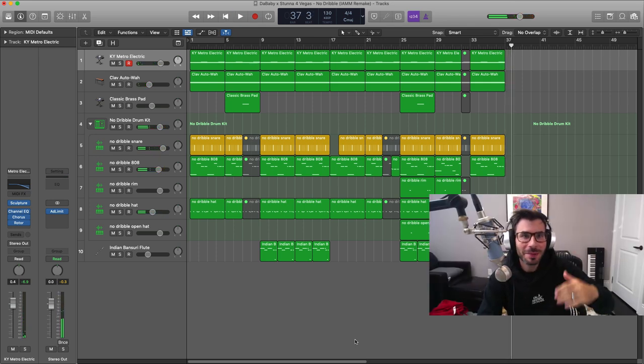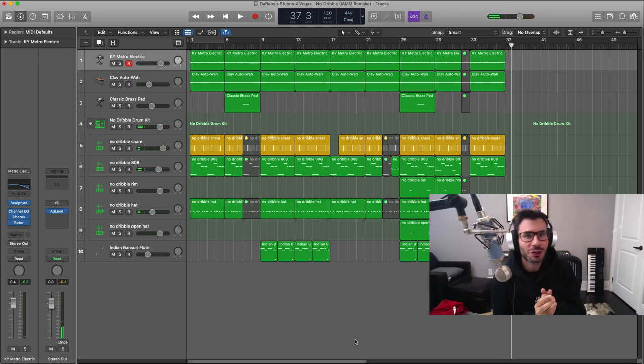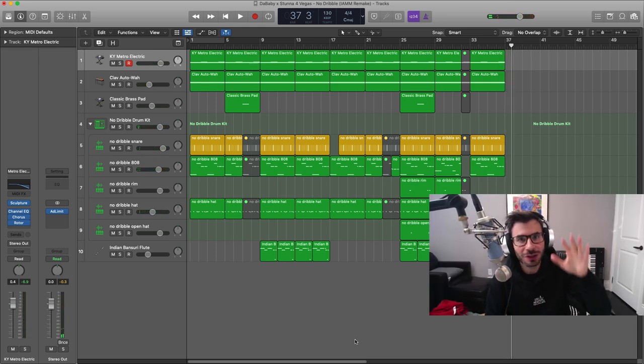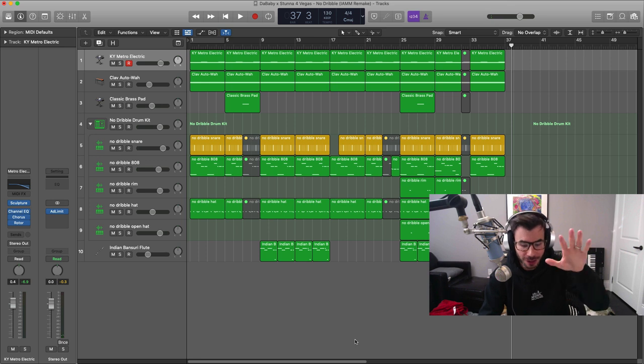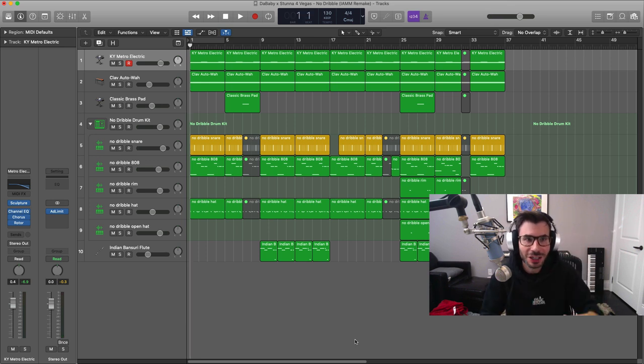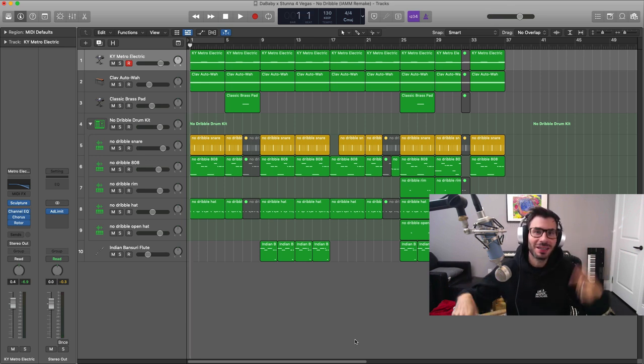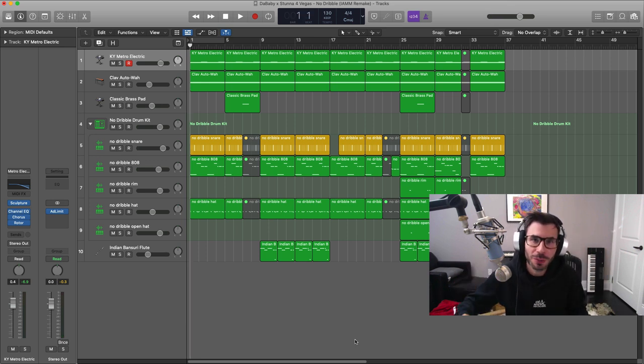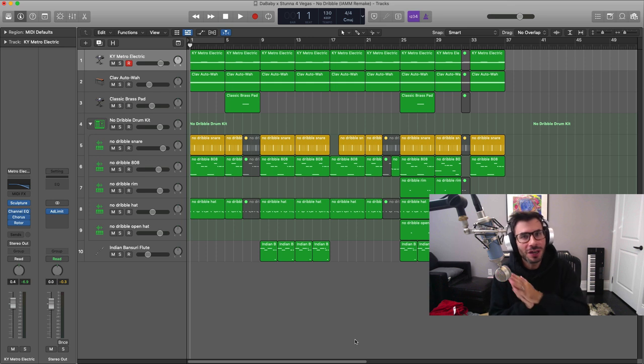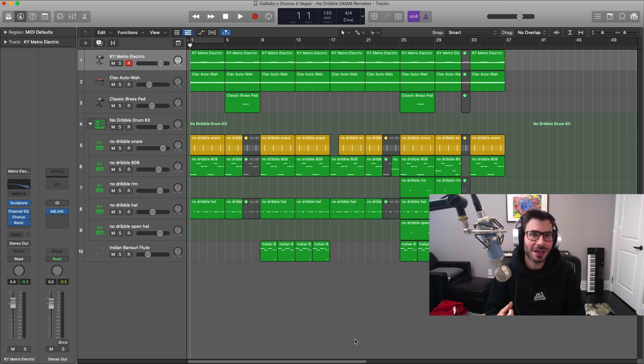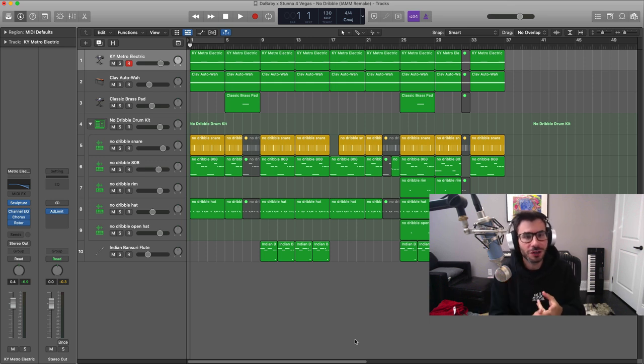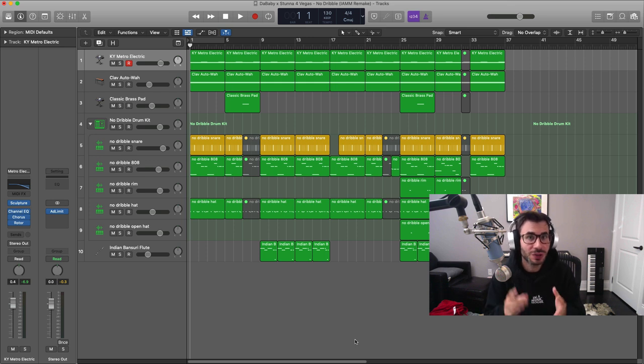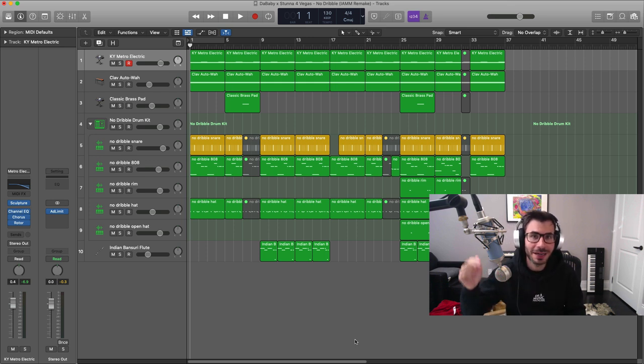So that right there is the Baby with Stunna track, No Dribble. For your Logic users out there, I'm going to save this entire session for you guys and place it as a downloadable link in the description box below this video. For your non-Logic users out there, got your back as well. I'm going to export all the MIDI stems, audio stems, of course, and include the drum kit that we used in this remake. You can find that down below as well.